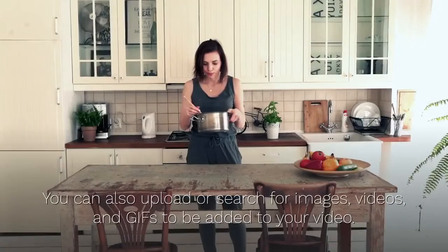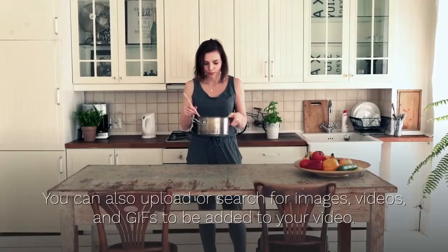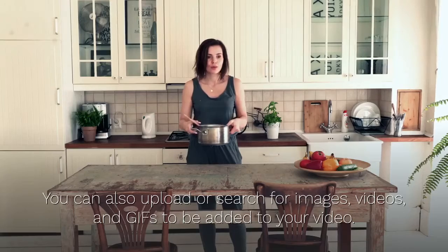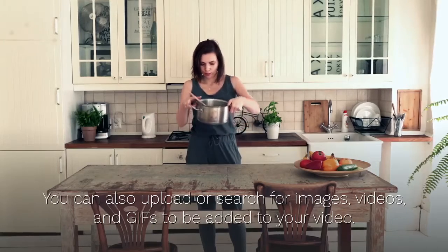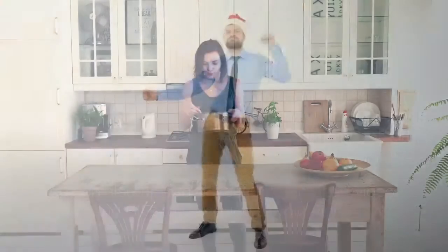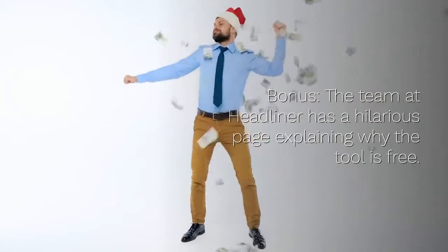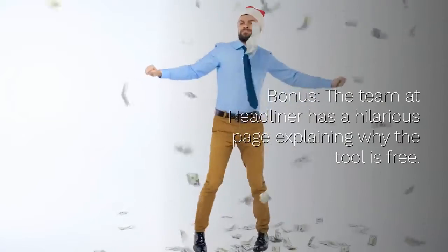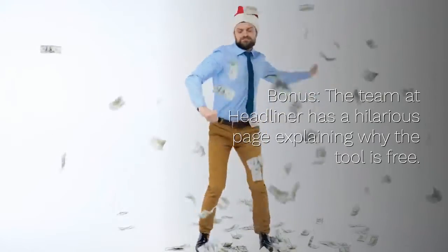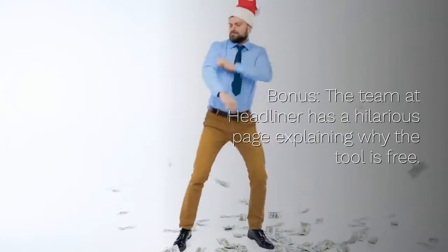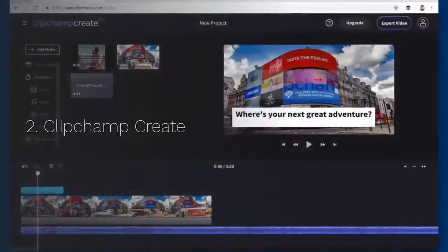You can also upload or search for images, videos, and GIFs to be added to your video. The team at Headliner has a hilarious page explaining why the tool is free.